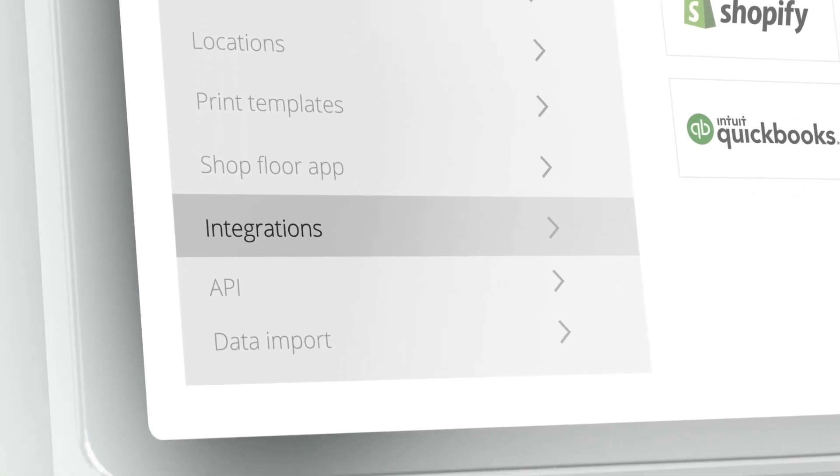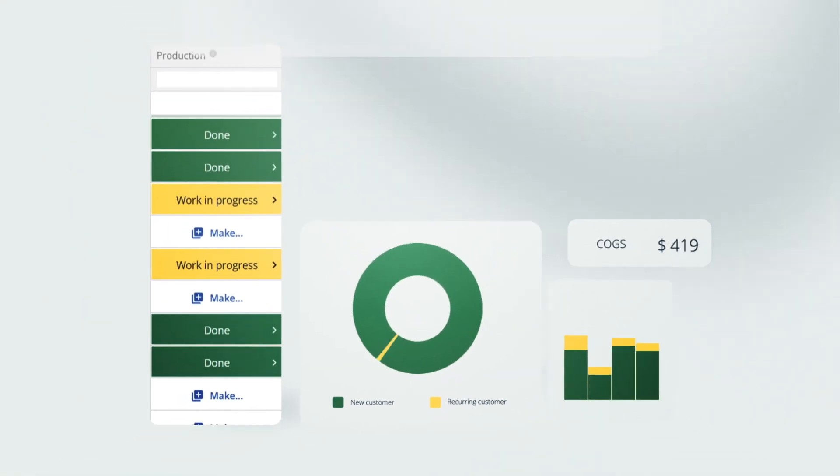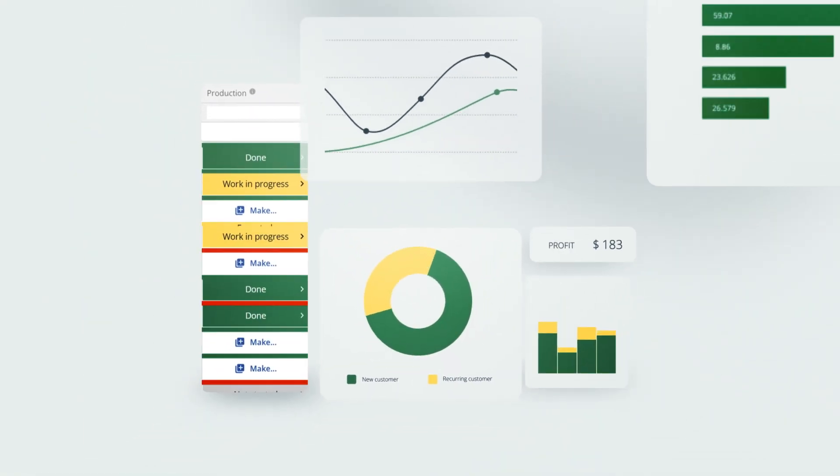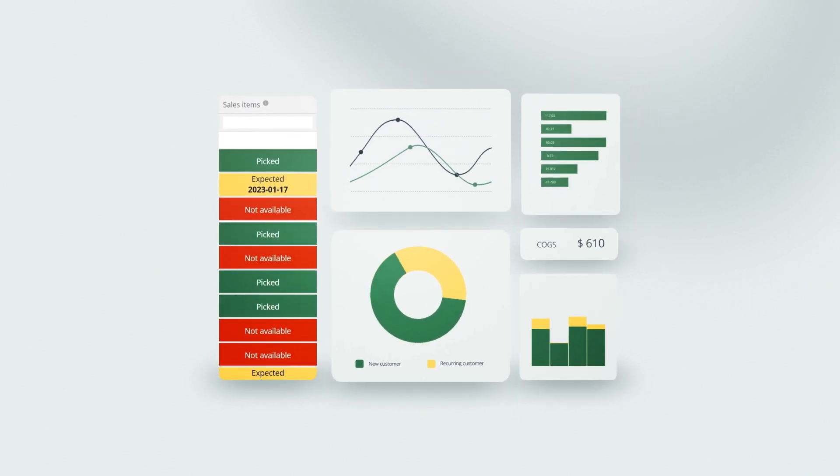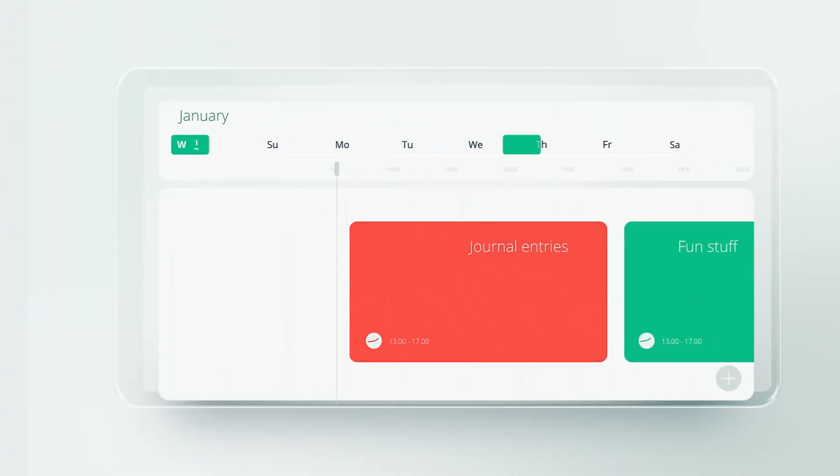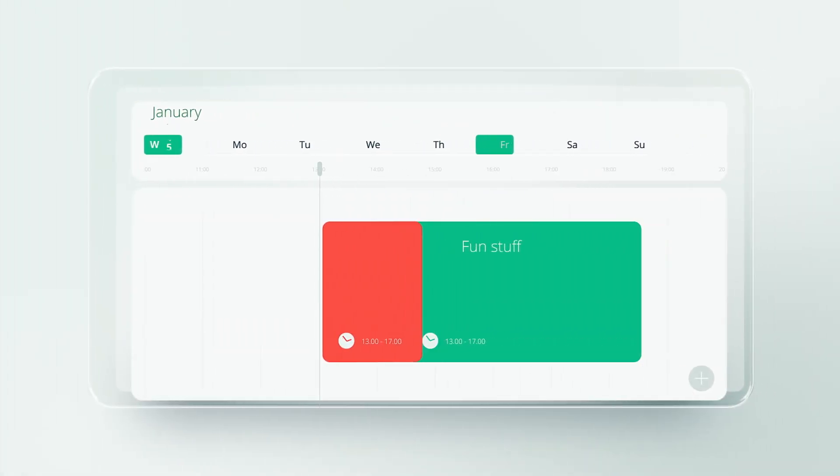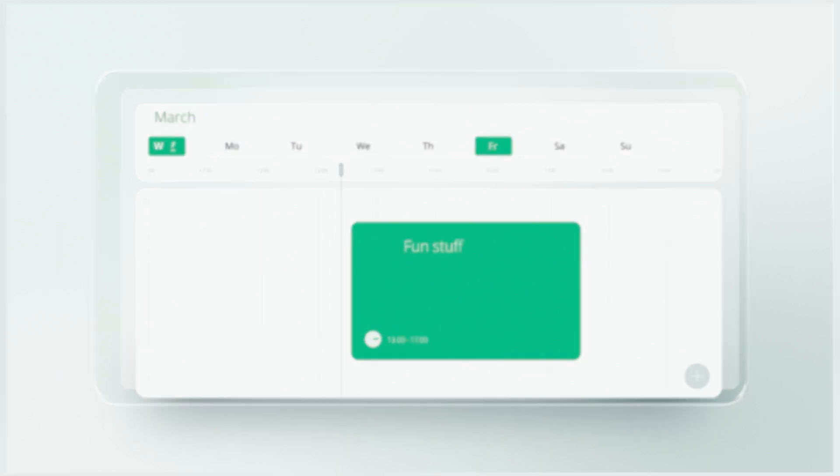integrating QuickBooks Online with Katana not only gives you control over your manufacturing processes and accounting, but it also helps remove all that tedious extra work that adds up at the end of each week.